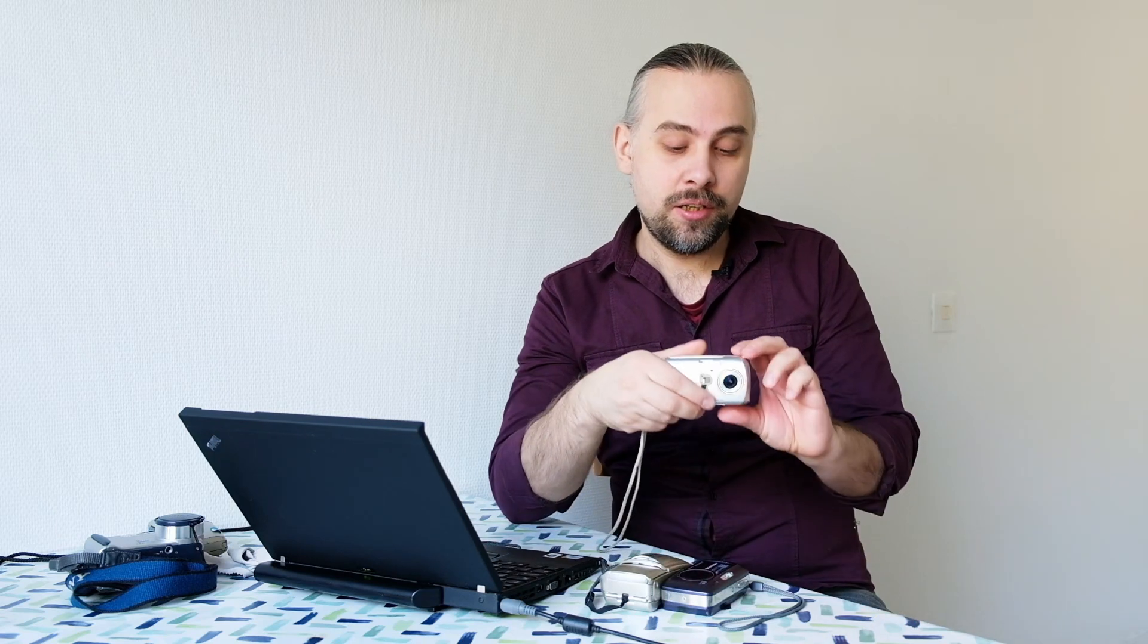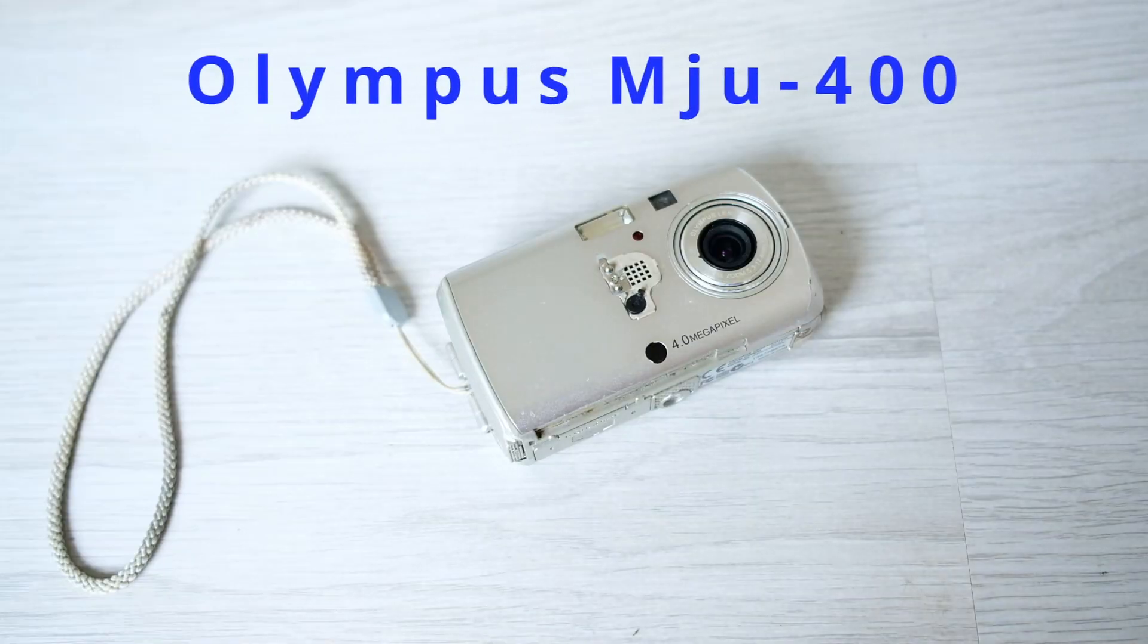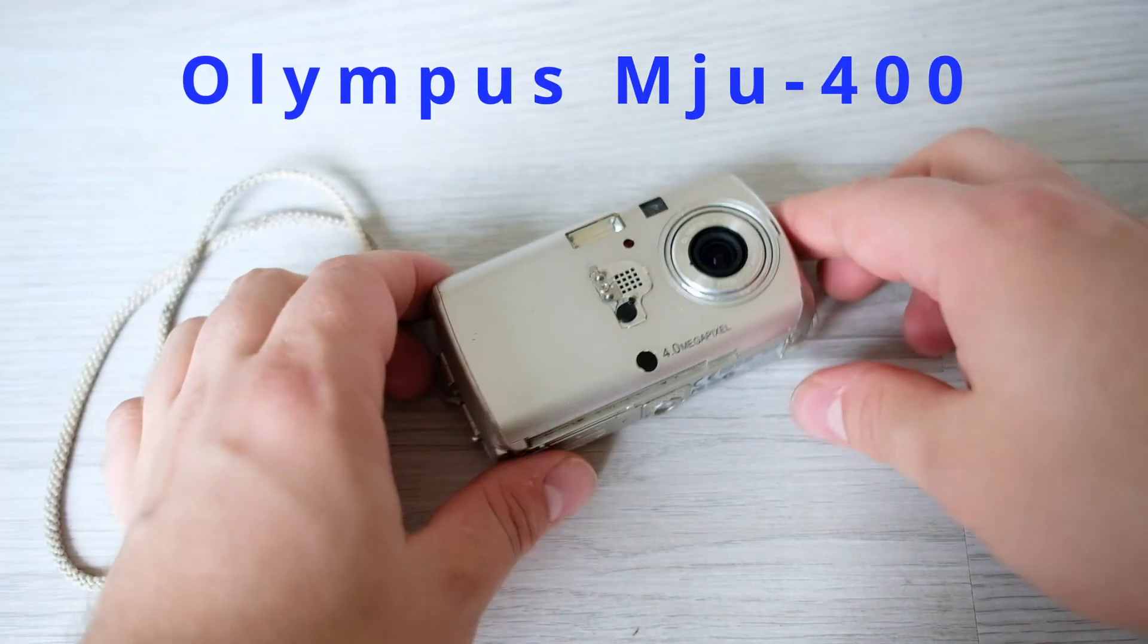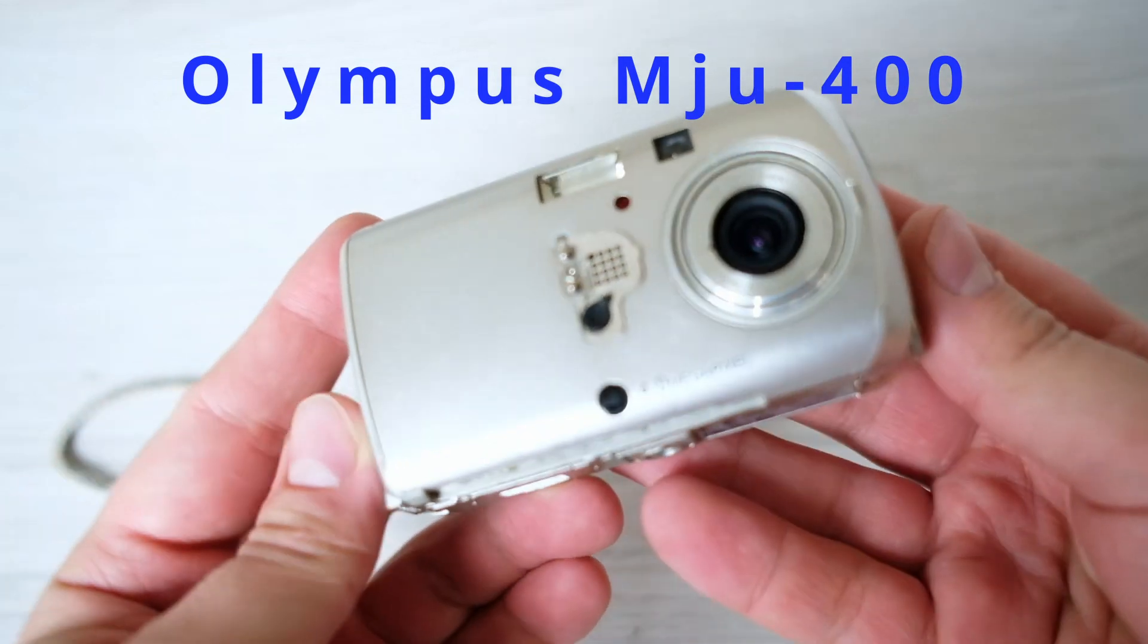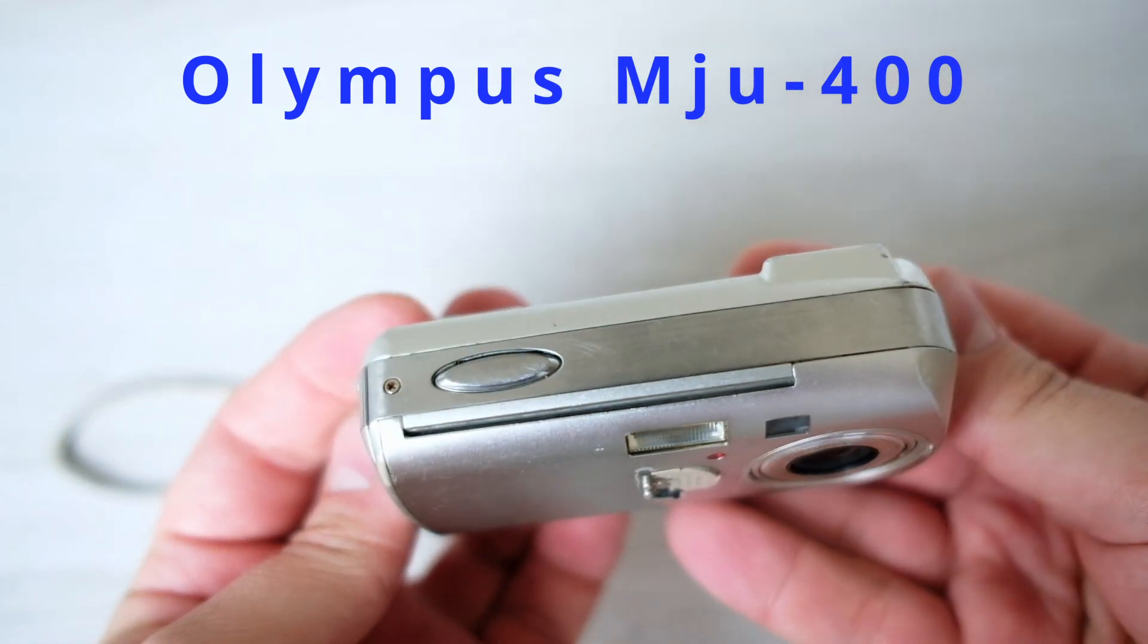This camera here, this small point and shoot is an Olympus MU 400, a 4 megapixel camera from the year 2003.